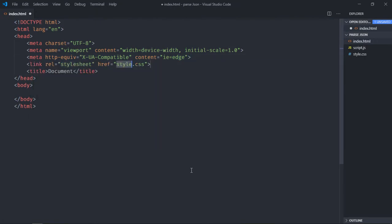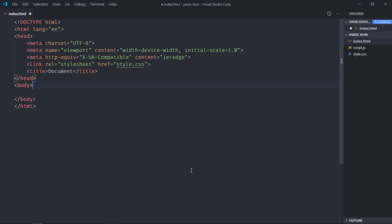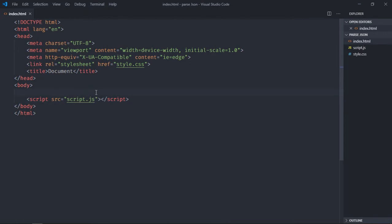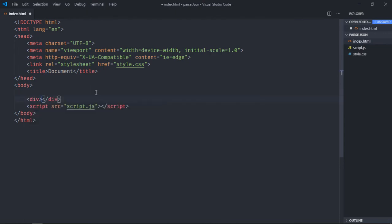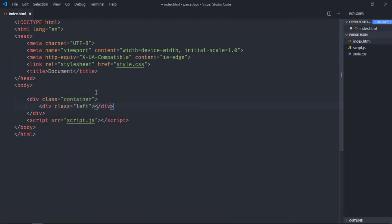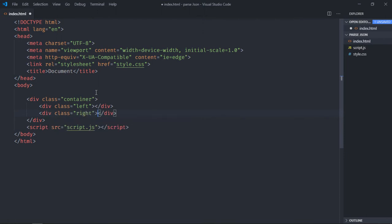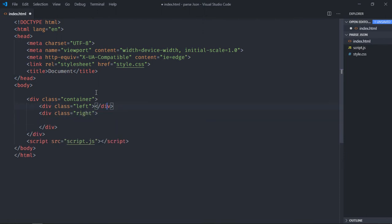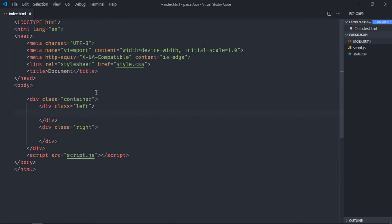Let's have a basic HTML structure here — link to a stylesheet, add a script file, and have a container with two div elements, one on the left hand side and another on the right hand side.